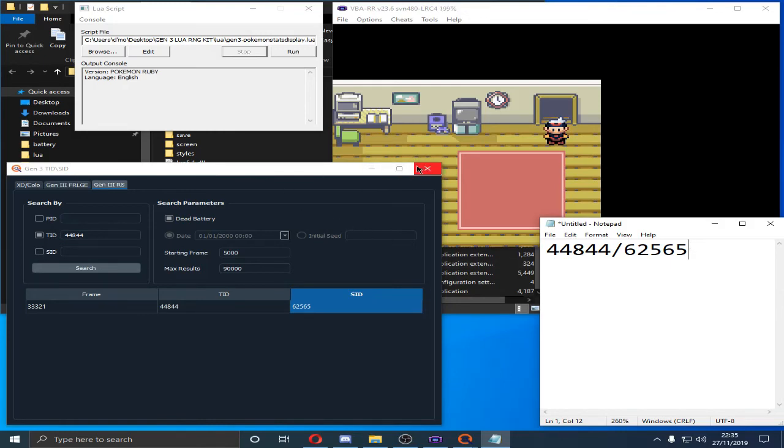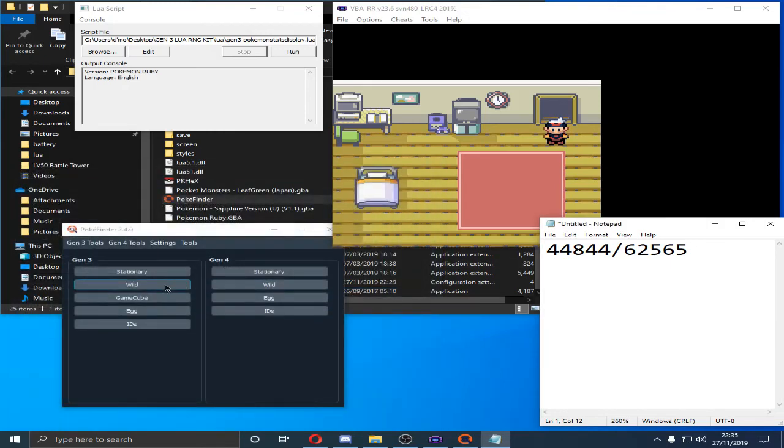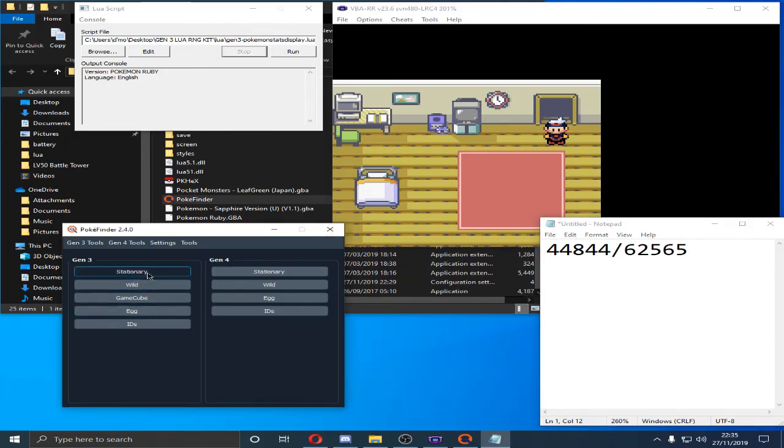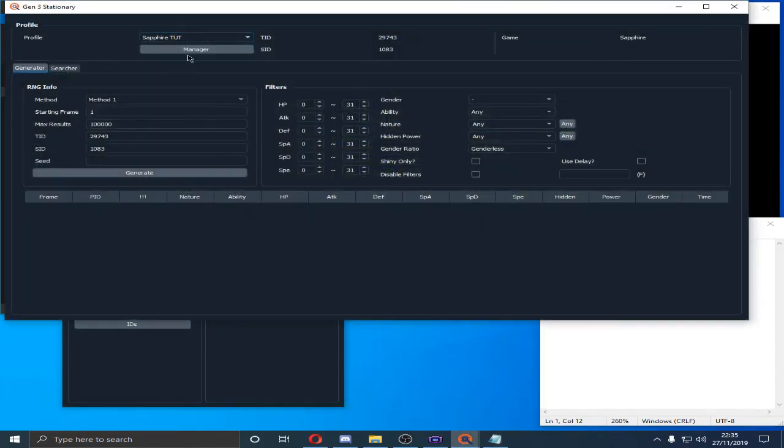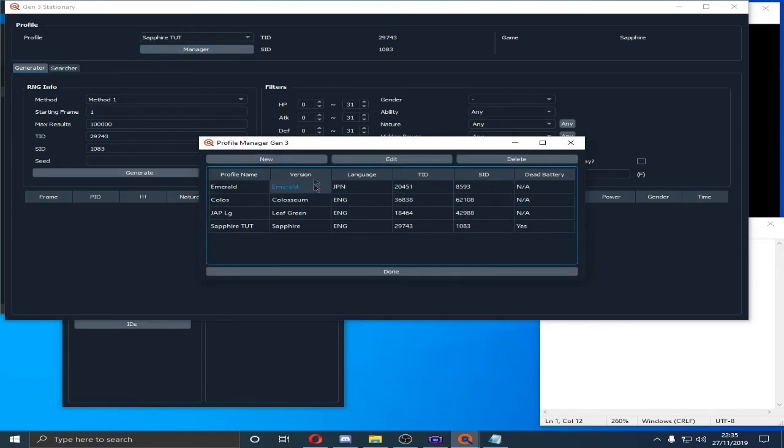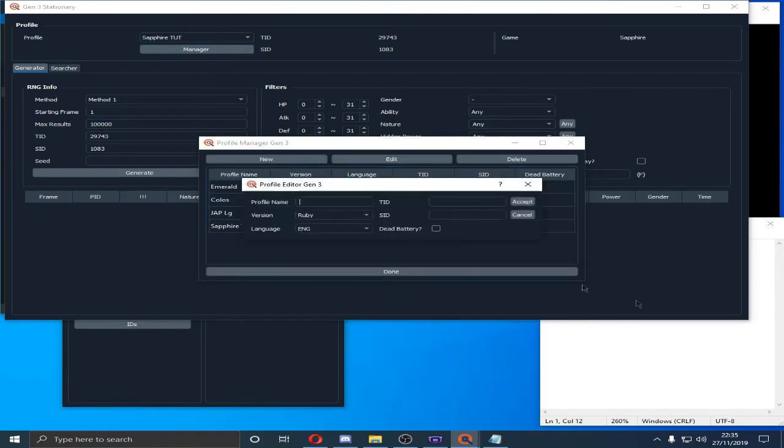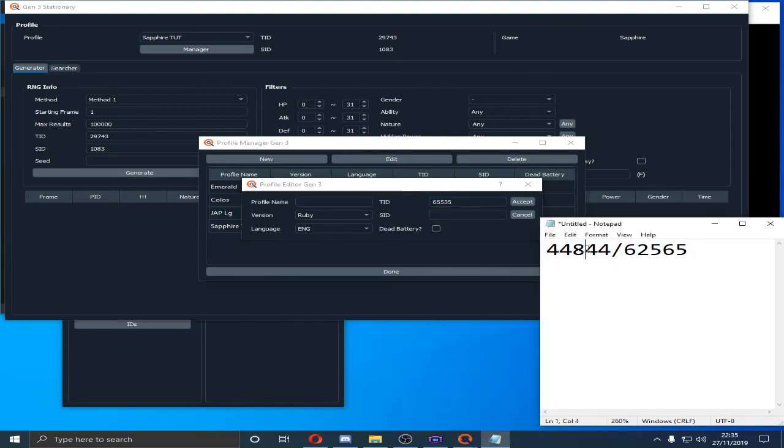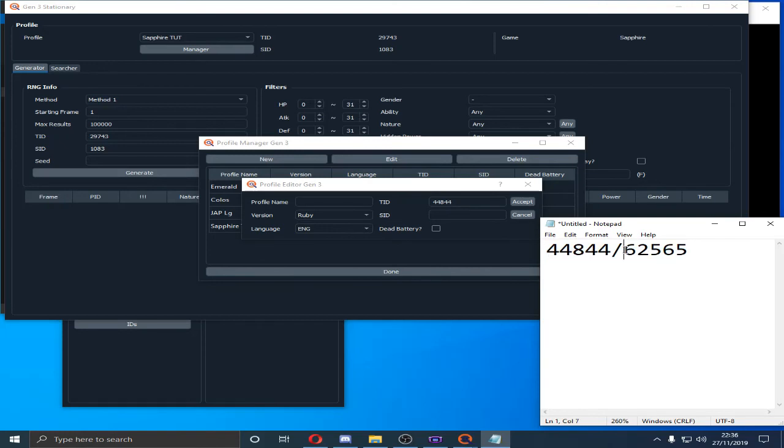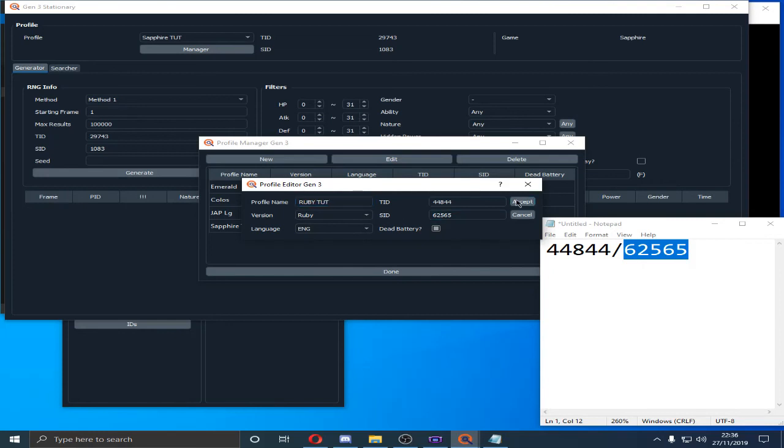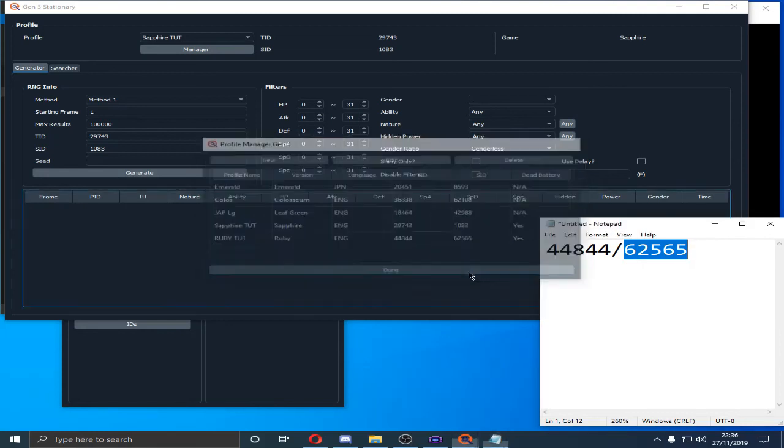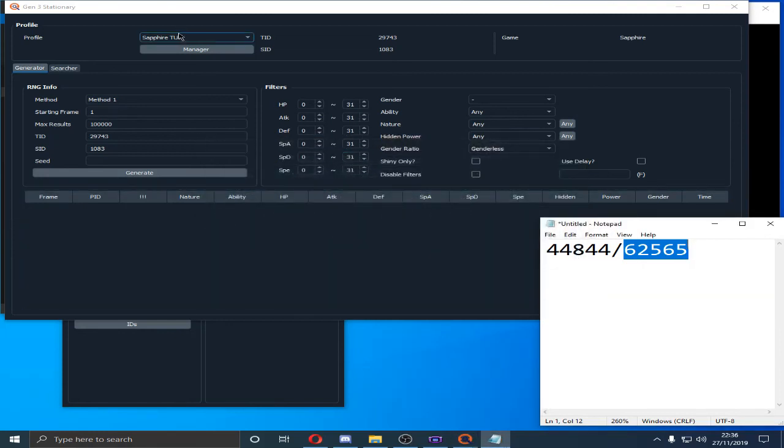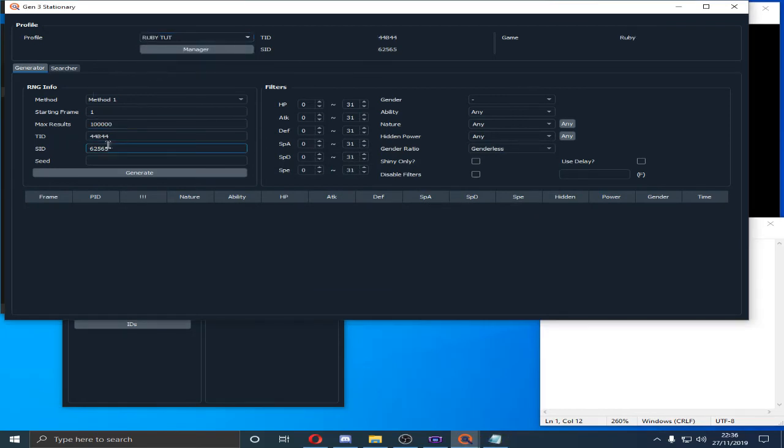You can even go ahead and I will do this right now. We'll go into stationary. New. We're going to put both of these in here. Trainer ID. Secret ID. Dead battery. And then I can do Ruby tutorial. And just accept it. And anytime you want to RNG, you just hit this and boom. It puts all your information there and you're ready to go.